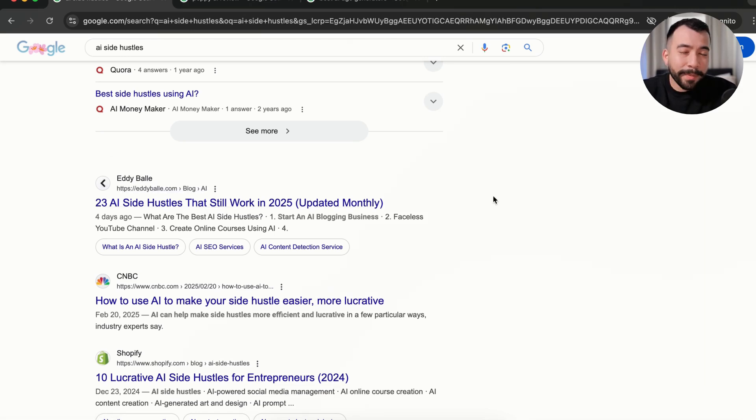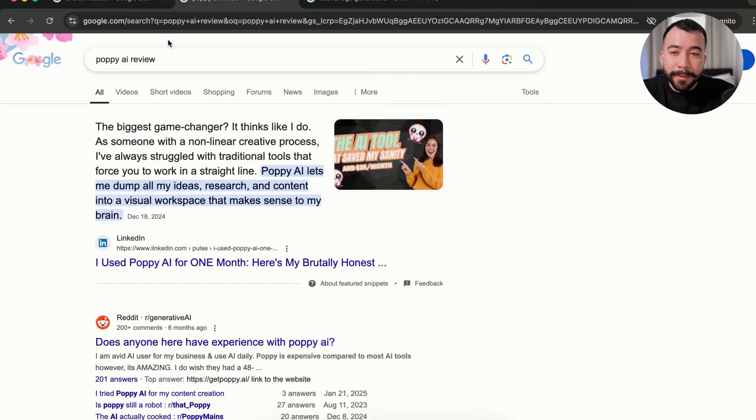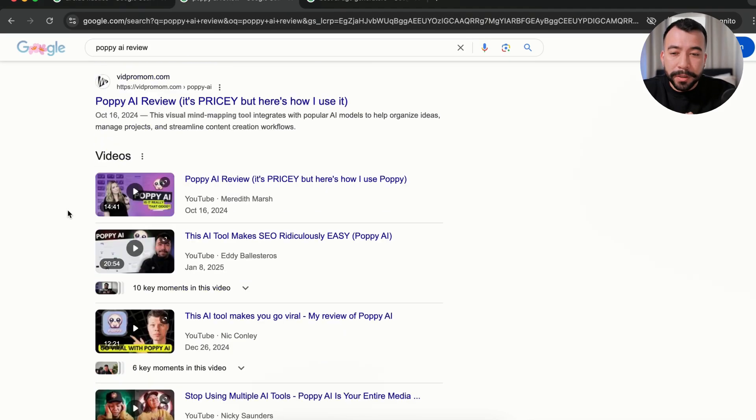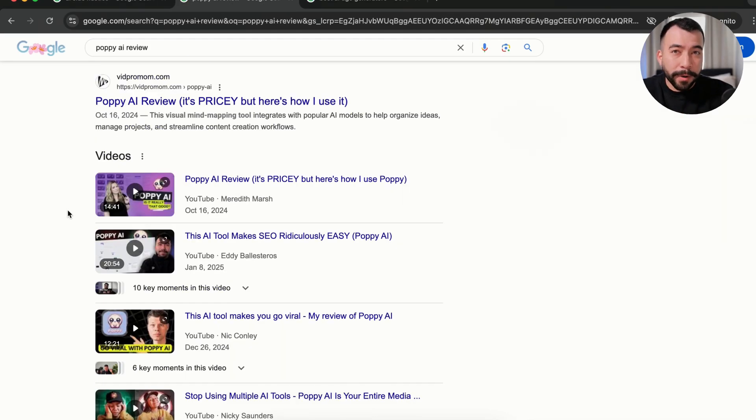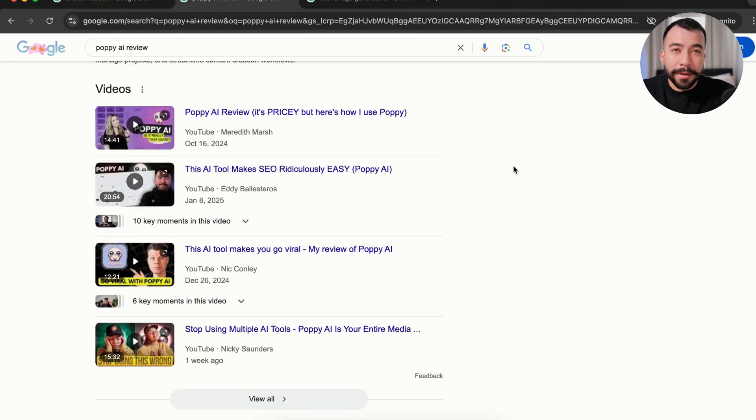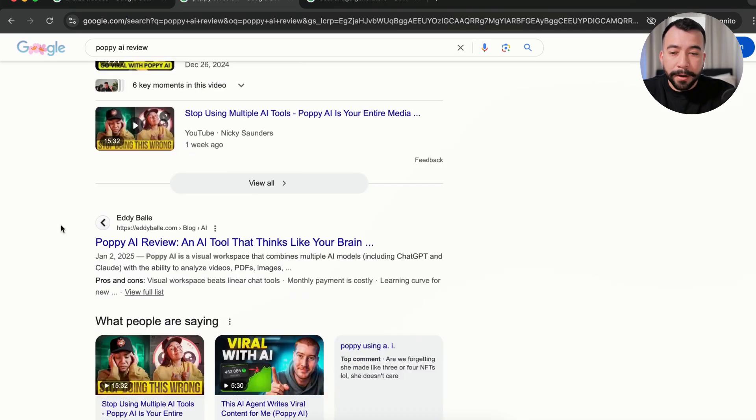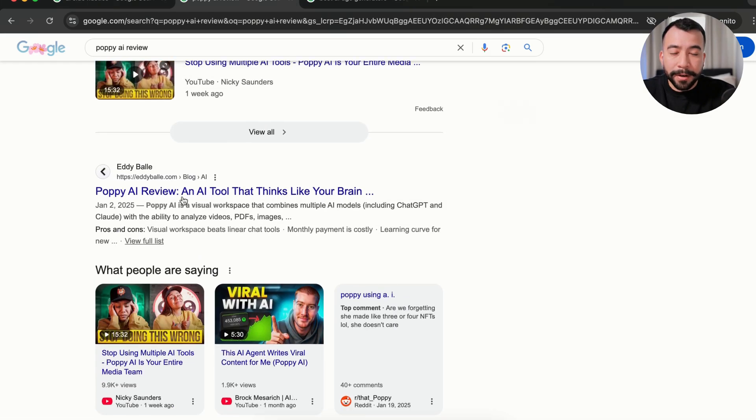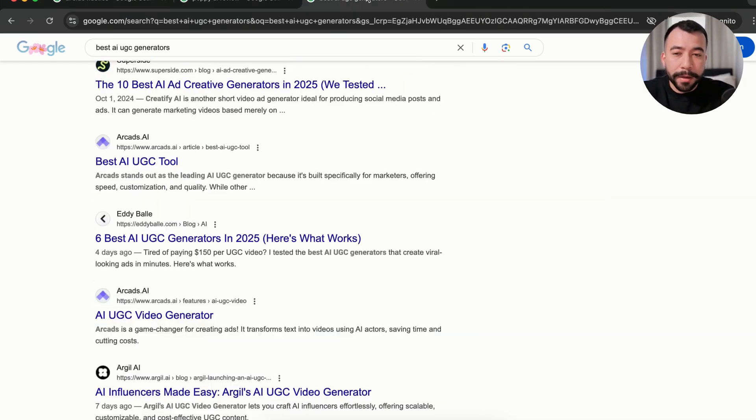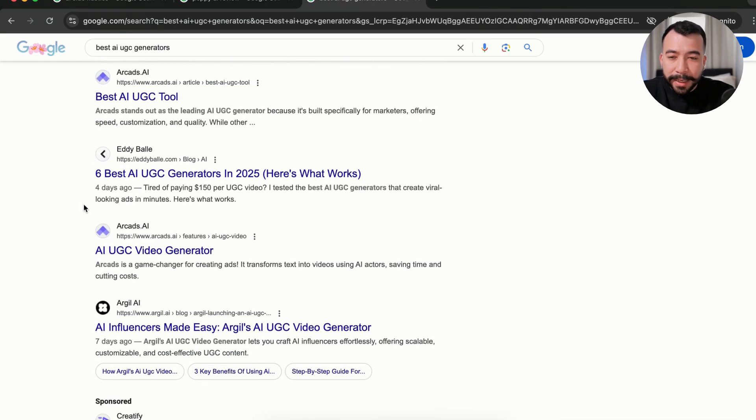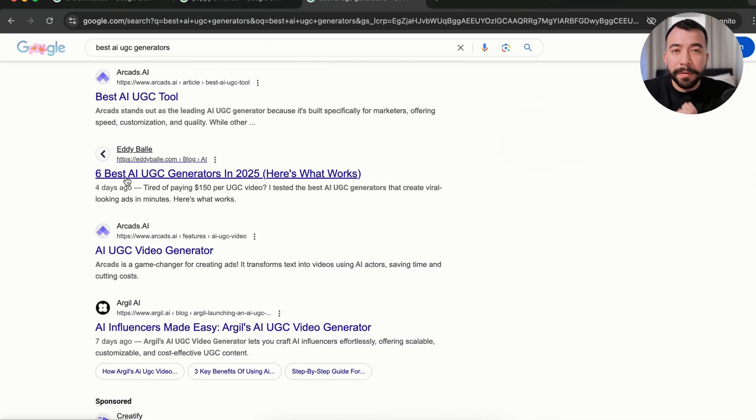You can see I've been updating this article frequently. We have another one for Poppy AI review, which is one of the tools I use for my content writing. You can see I rank on the first page of Google for the YouTube video and also am ranking on the actual product review for Poppy AI review. We have another example here for AI UGC generators, and I am showing up on the first page of Google.